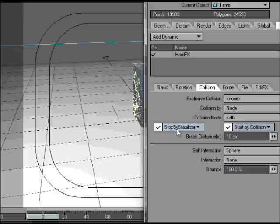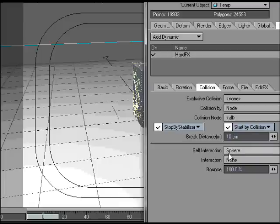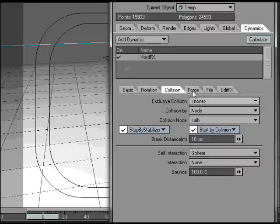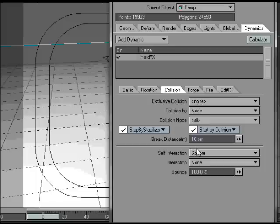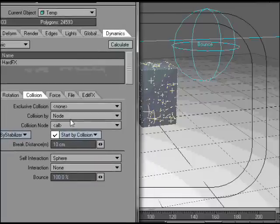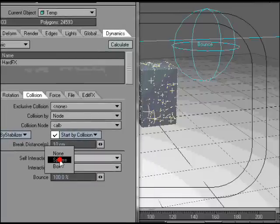Stop by stabilizer will stop the pieces when they get below a certain threshold in moving. That's useful for stopping little twitches that you get at the end of the animation. I set the self-interaction to sphere. Unfortunately LightWave doesn't have a self-interaction of node. Presumably they thought it was too computationally expensive. So I've set the self-interaction to sphere.